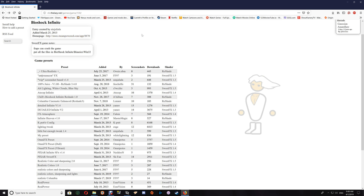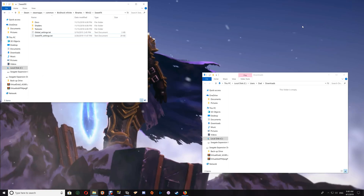I'll leave a link to the SweetFX settings database for downloading and trying other presets with your ENB and SweetFX or your ReShade and SweetFX setup. If there are any questions, please let me know in the comments below. Thanks a lot for watching, take care!